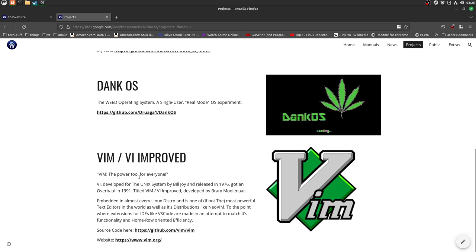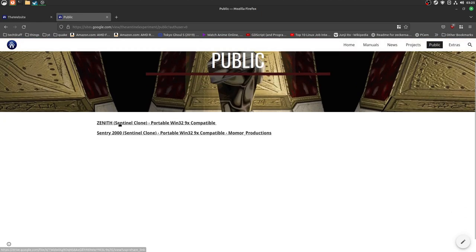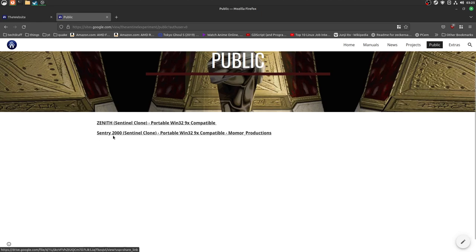Of course, dank OS, and obviously I had to have Vim in here, right? Public games like Zenith and Century 2000. I don't know if I've done Zenith yet, but I have done Century 2000 earlier.